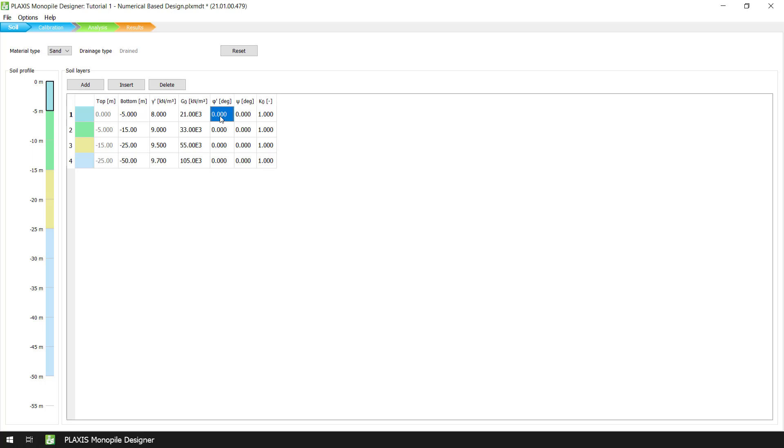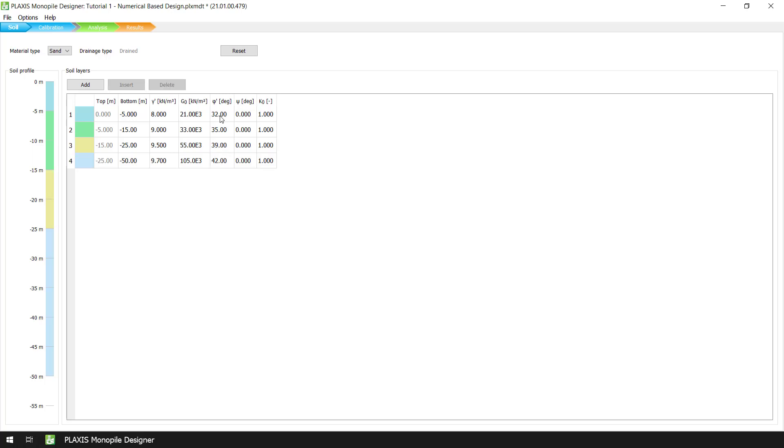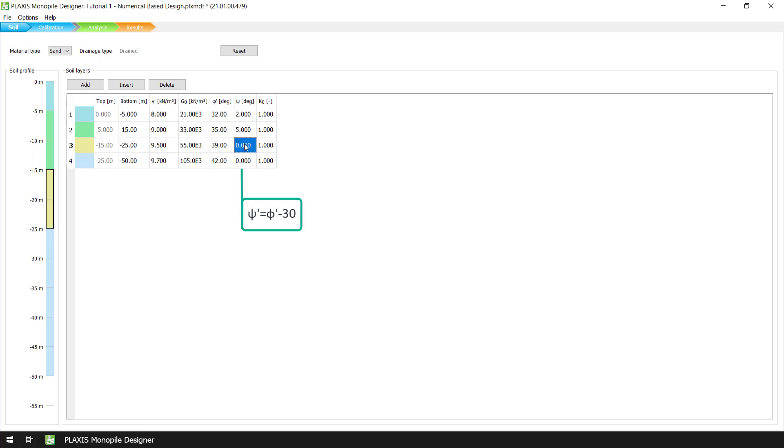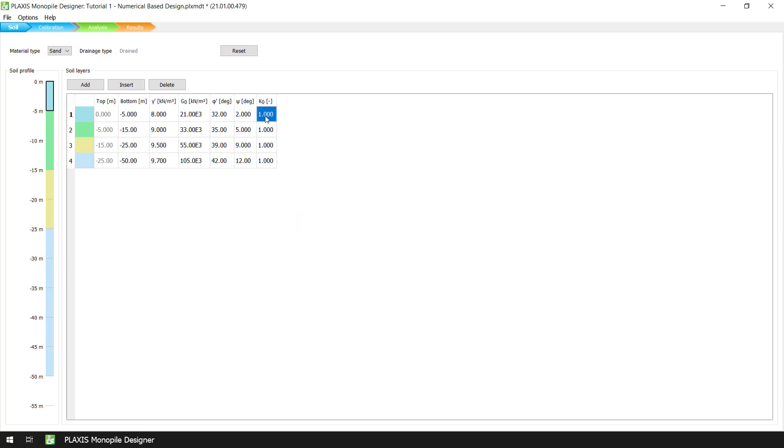For non-cohesive soils such as sand or gravel, with the angle of internal friction being higher than 30 degrees, the value of dilation angle can be estimated as psi equals phi minus 30 degrees.